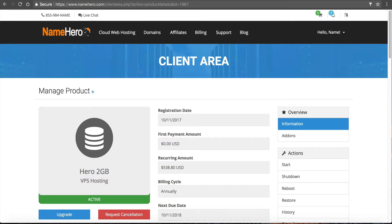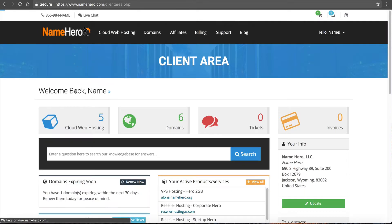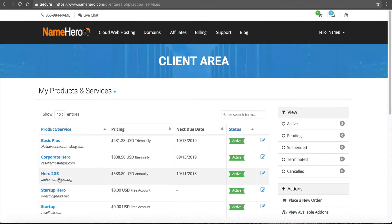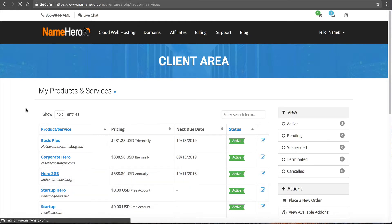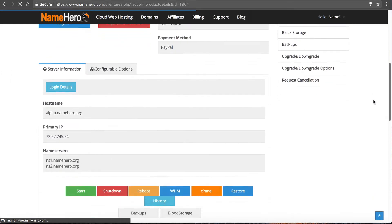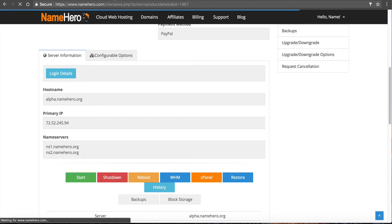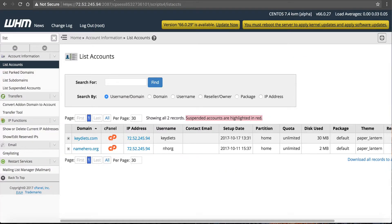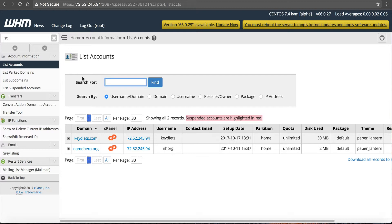Right now I'm inside the NameHero dashboard. I'm going to click on Cloud Web Hosting and then select Hero 2 Gigabyte, which is my example server that I'm going to be installing WHMCS on and configuring it. I want to go into Web Host Manager — clicking here will bring up a new window. In Web Host Manager, if I click list accounts, I can see the domains currently on this server. If you want to create these accounts automatically, that's where WHMCS comes in.